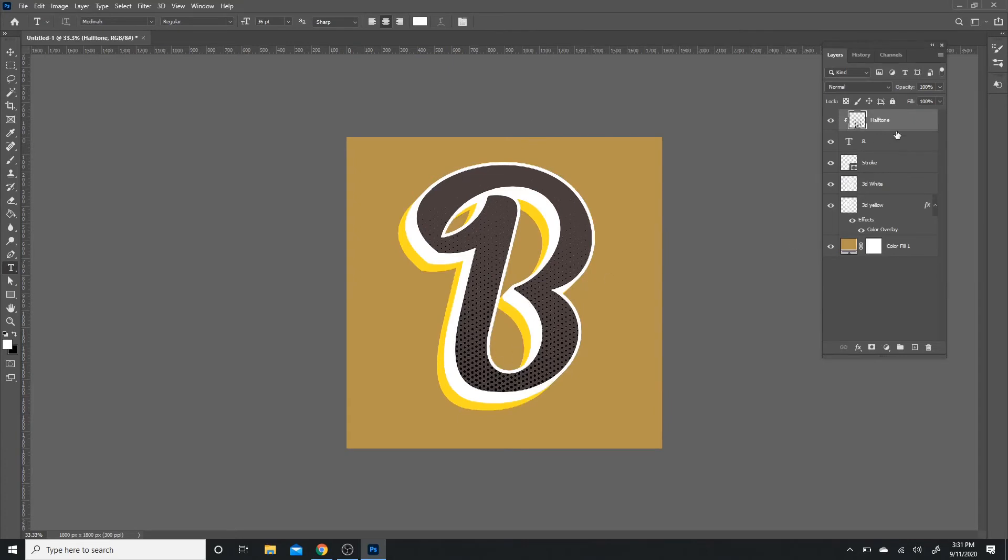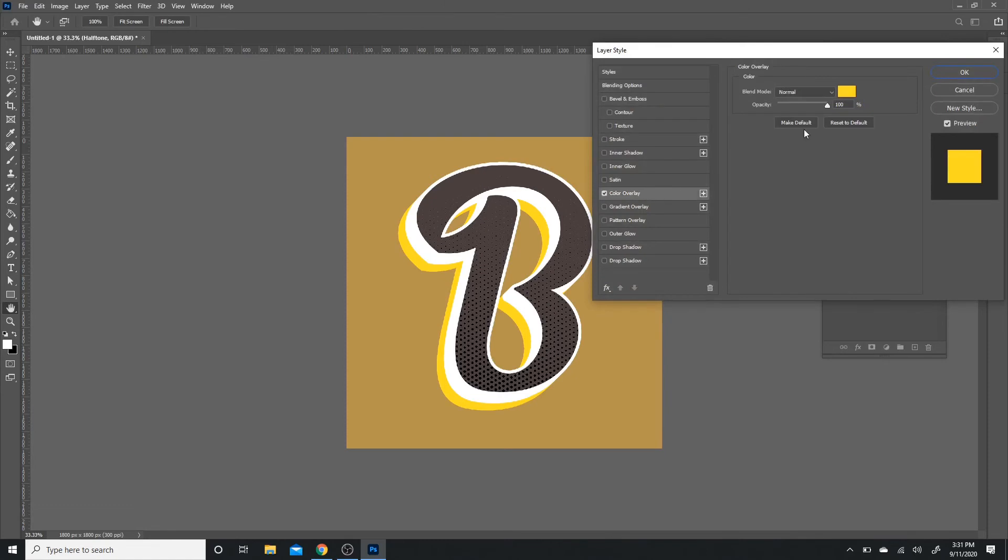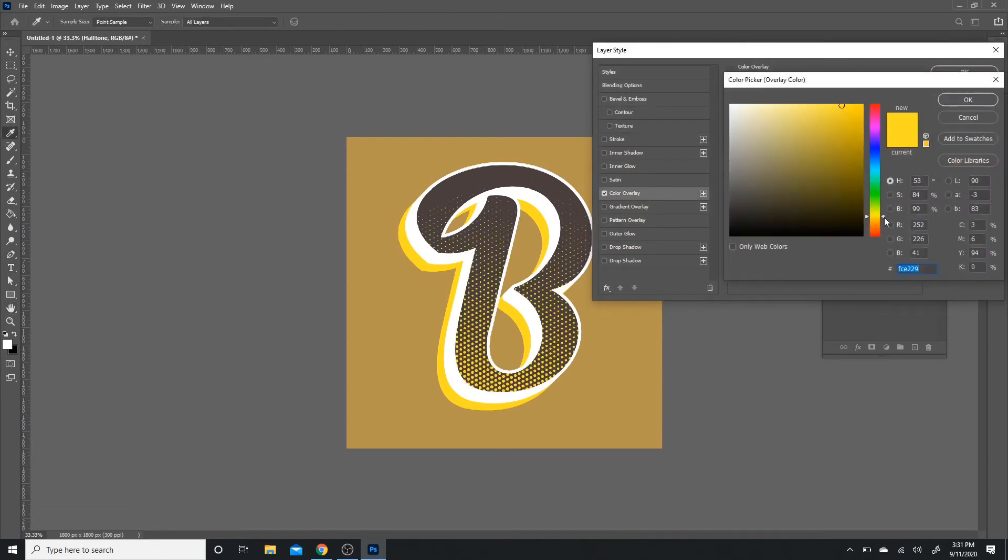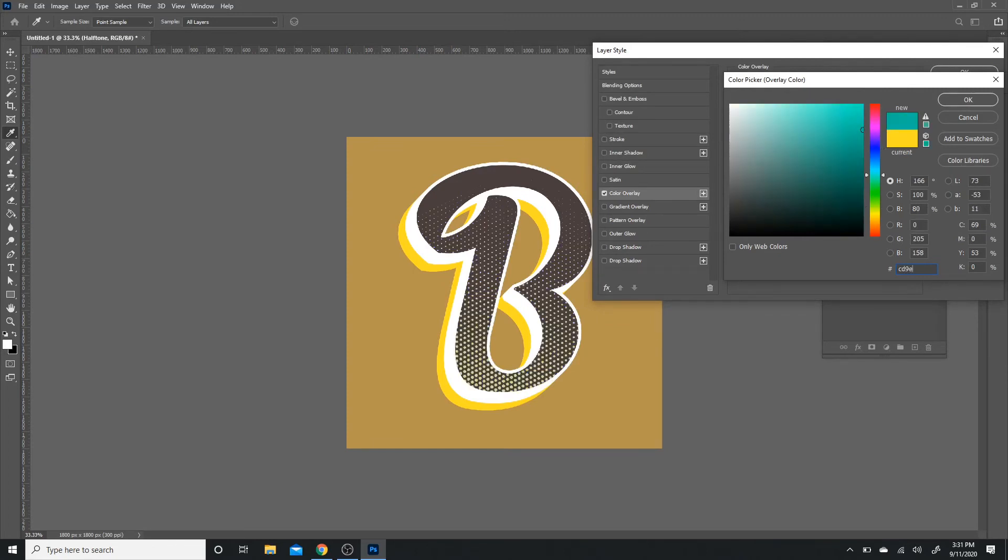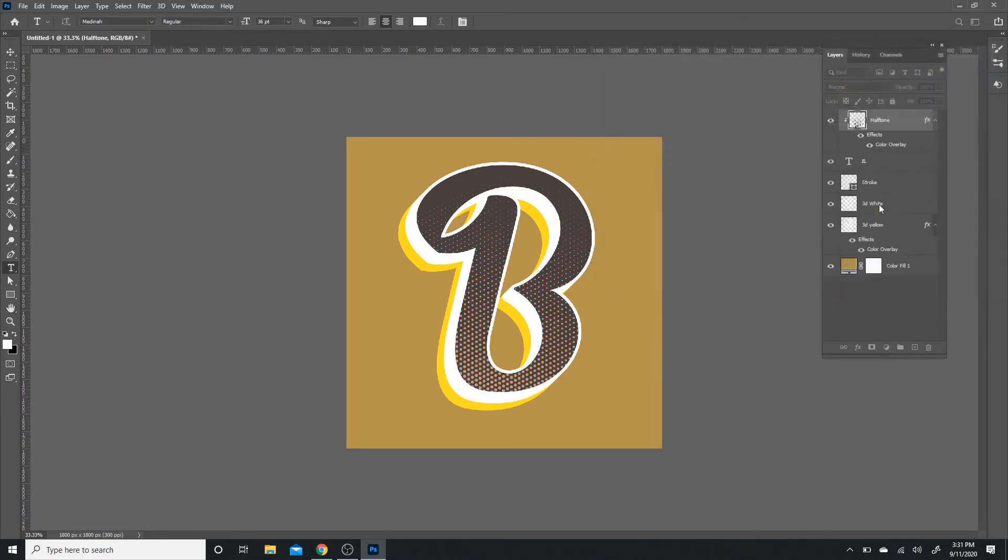After that, I'm going to double-click on the halftone layer, go to Color Overlay so we actually have a color that you can see. I'm going to go for a light brown, it's going to be C9E79D. There you go. So I'm going to use light brown, and there you go. So now we have that pattern.